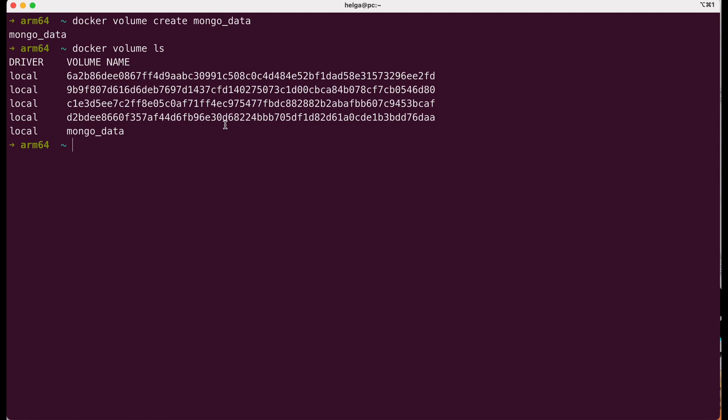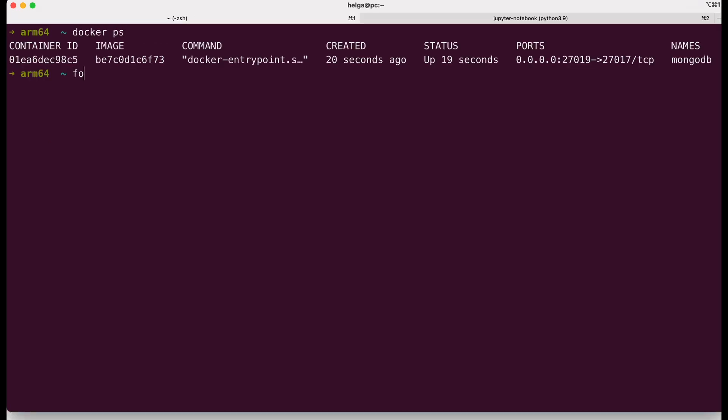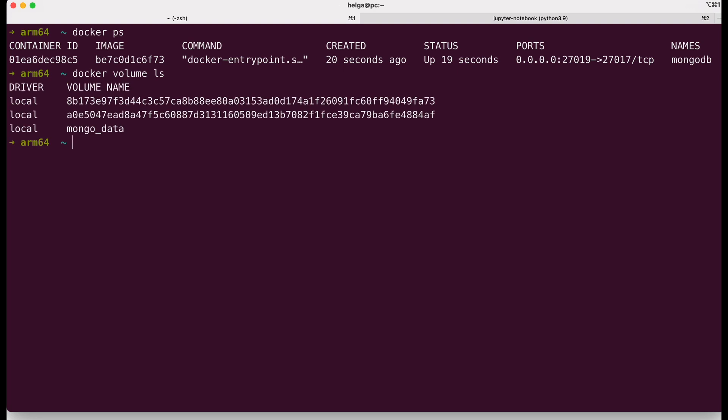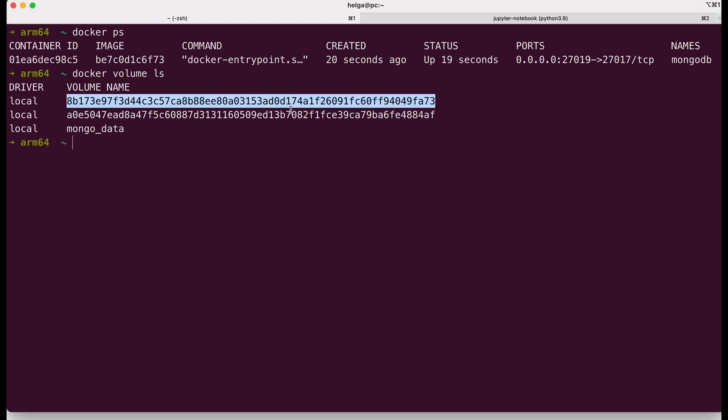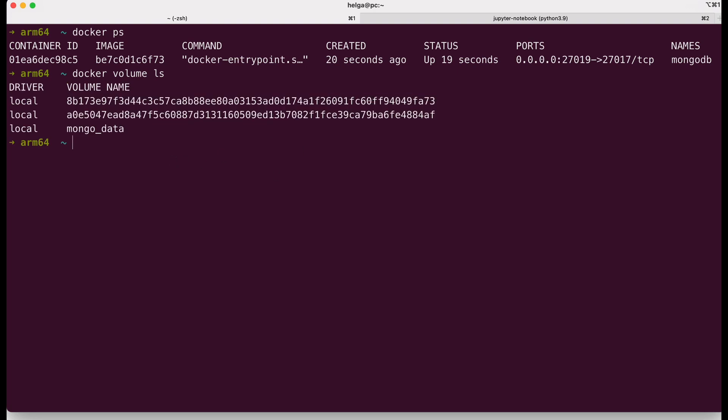Docker retains anonymous volumes after container deletion to preserve temporary data. This is done to provide access to this data in case it is important or valuable even after the container has been deleted. If you want to delete these anonymous volumes, you can use the command docker volume rm and name the volume you want to delete. Of course, this volume should not be attached to a currently running container.